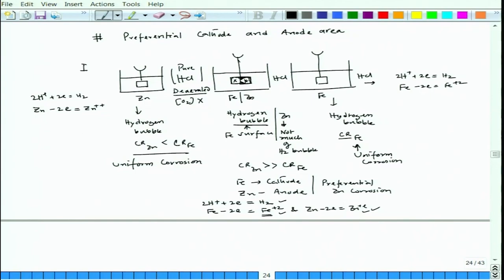Though individually both zinc and iron are acting as anodes in HCl — a very highly corrosive situation where both metals dissolve at a high rate — once joined together and exposed to HCl, iron dissolves less and zinc dissolves more. This is a typical example of galvanic corrosion.